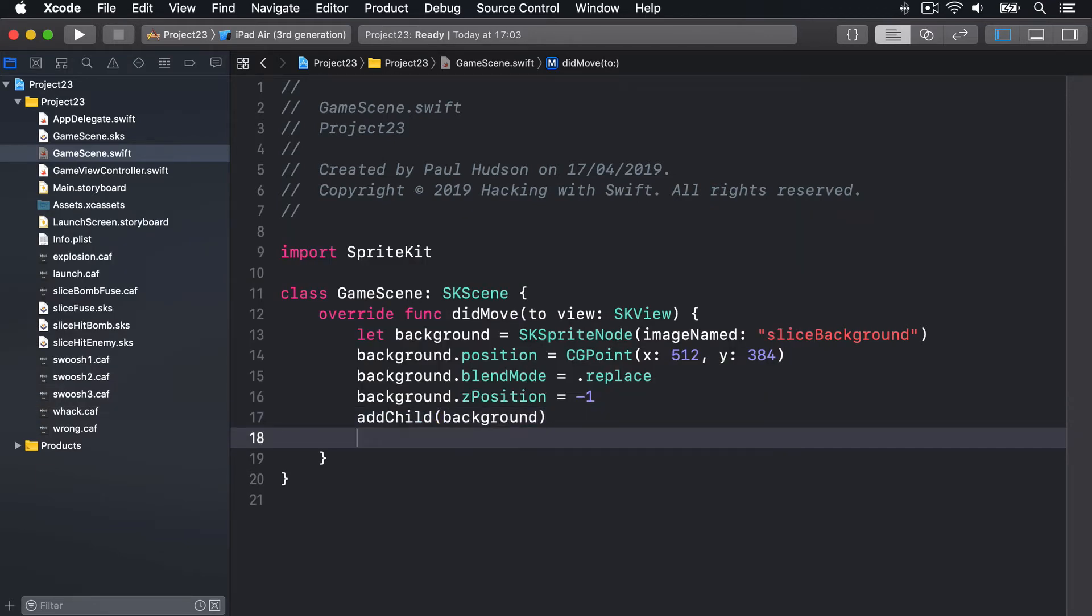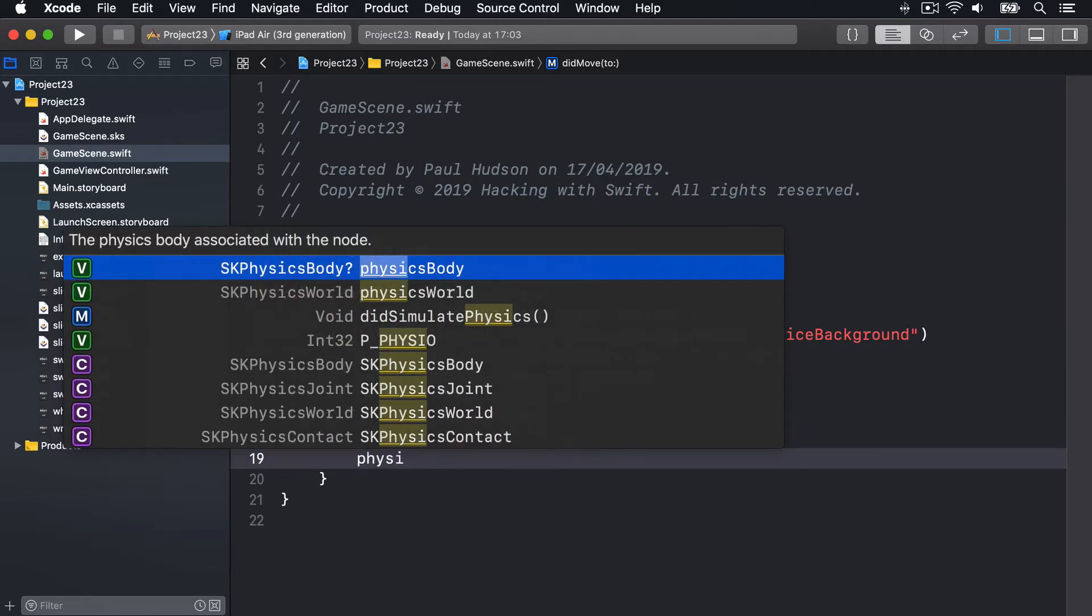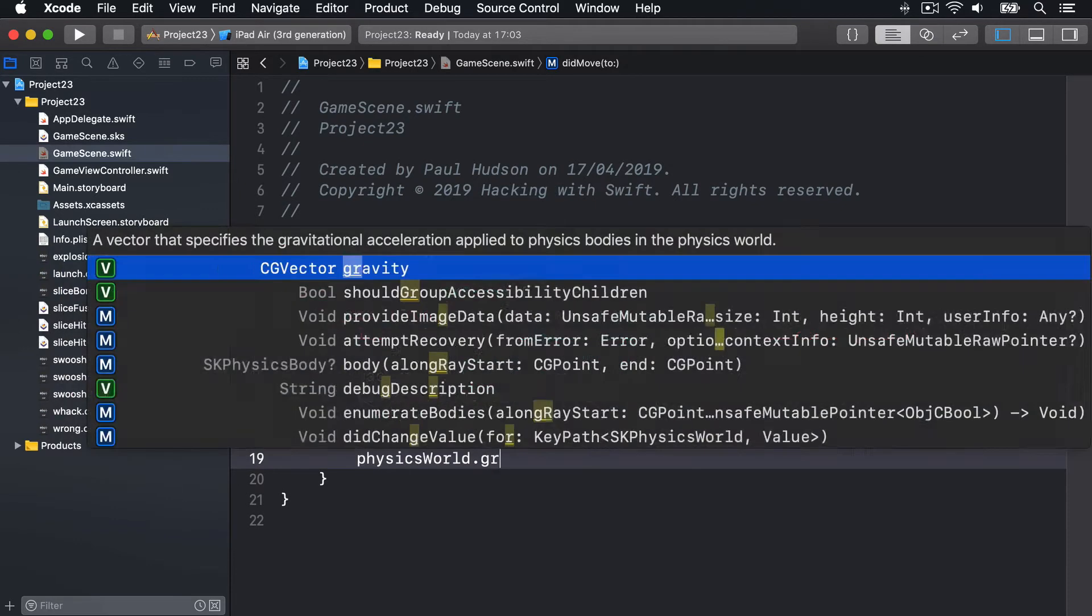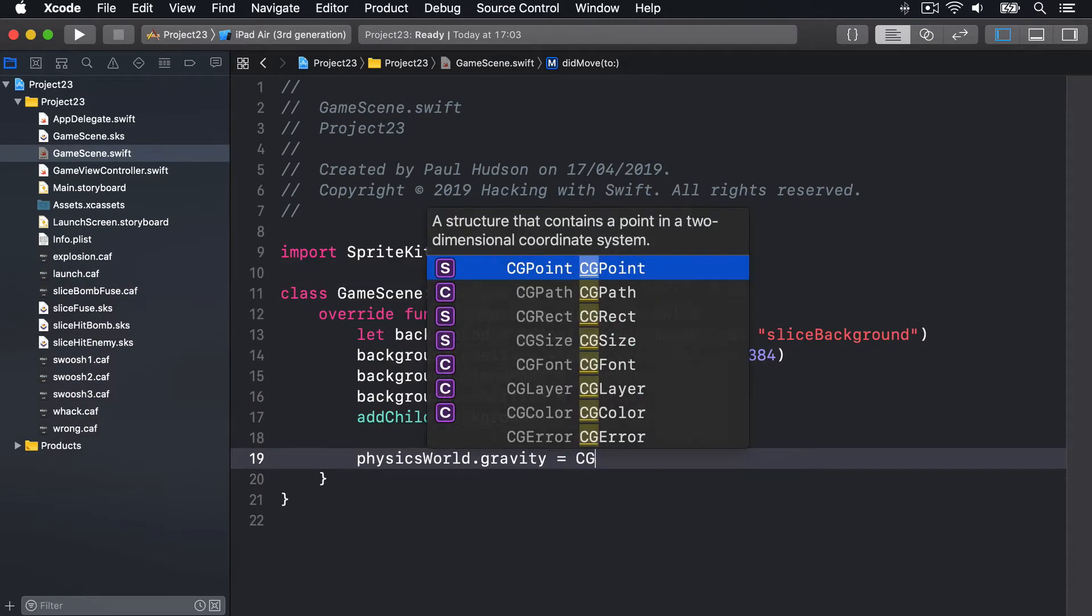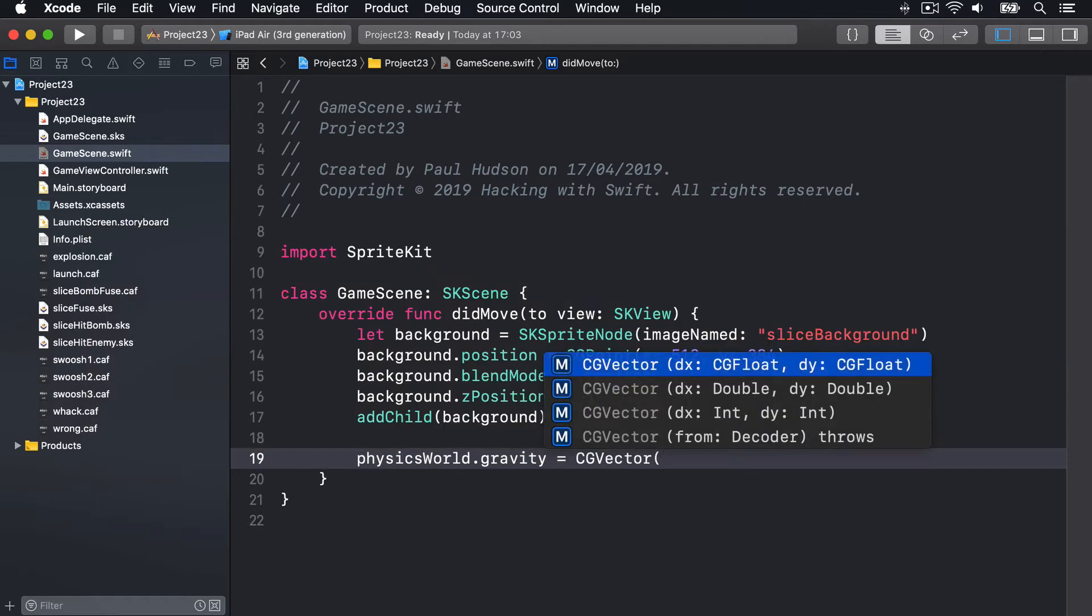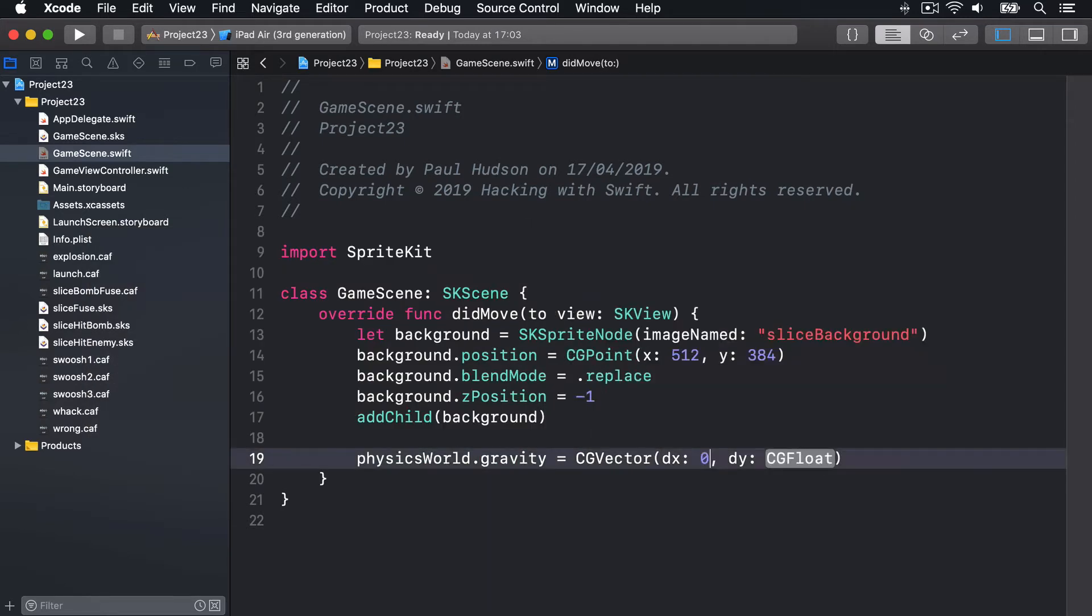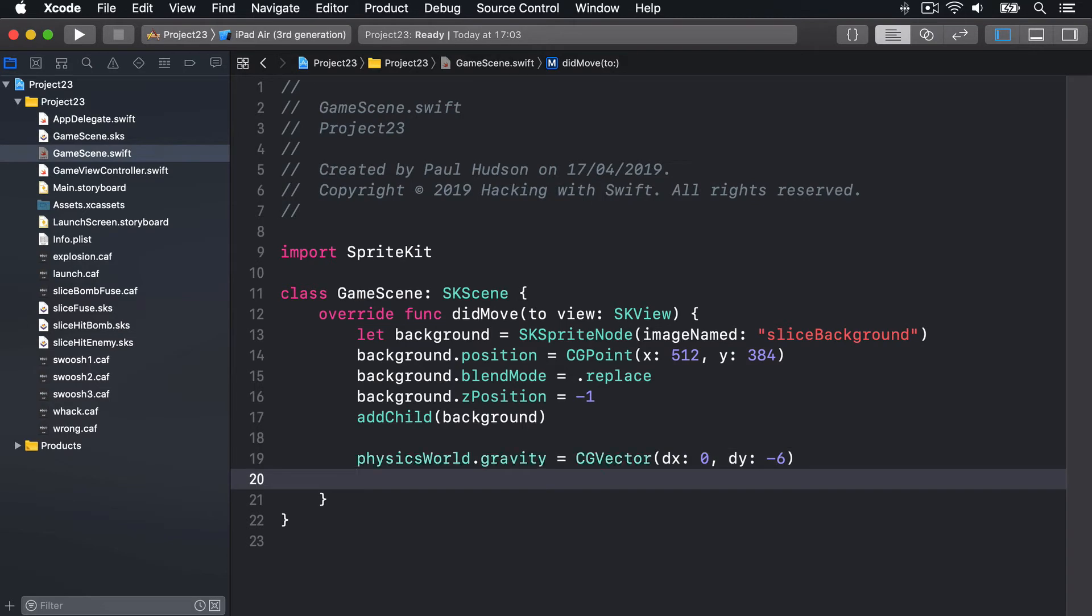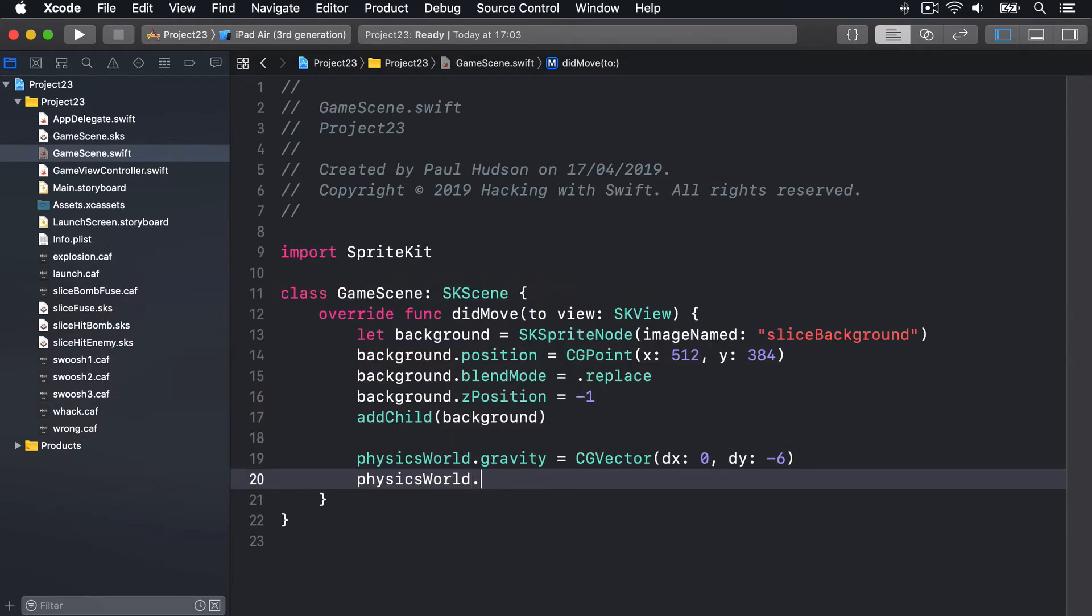Next we'll add two new lines of code. One is physicsWorld.gravity is equal to a CGVector with dx of 0 and dy minus 6. And then second one will be physicsWorld.speed is 0.85.